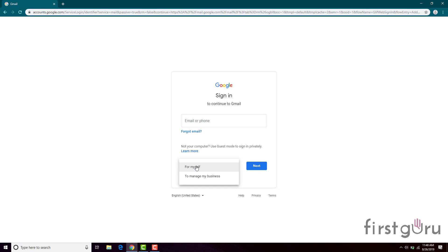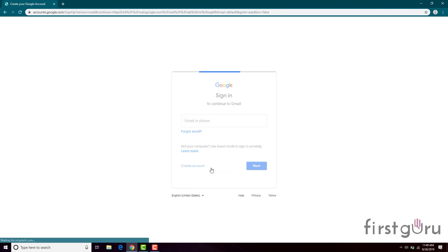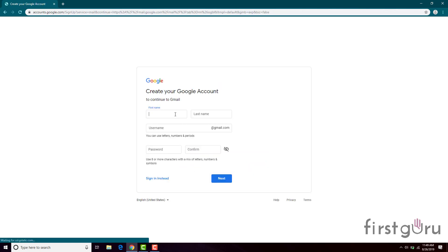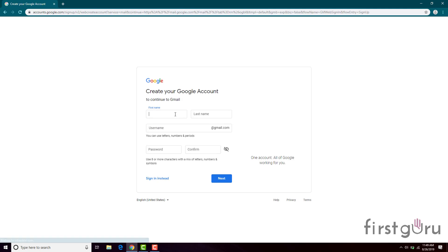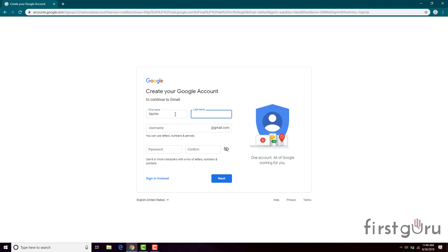You can choose to create the account for yourself or to manage your business — whatever you want to make the account for. I want to make it for myself. Enter your first name and your surname here.